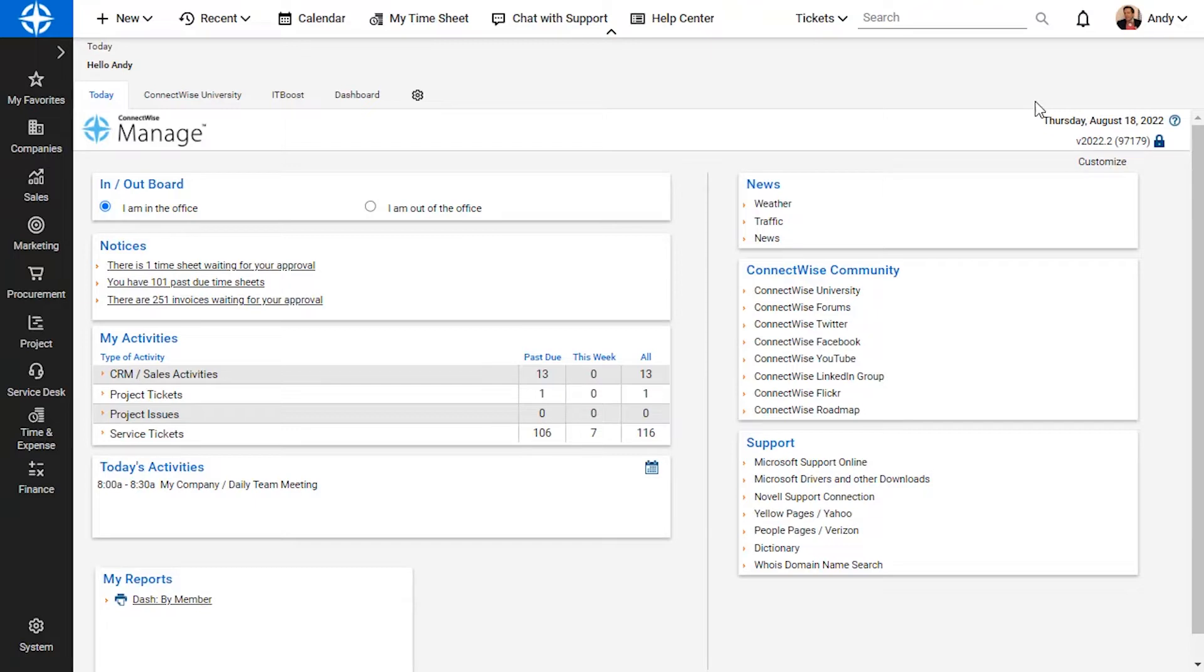Converting that service ticket helps keep all the important information about the project centralized on the project record, and saves your service team's time.